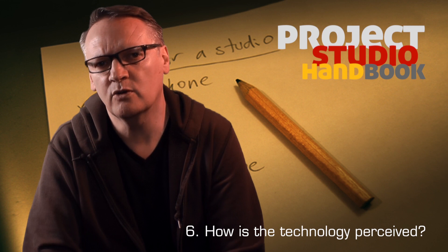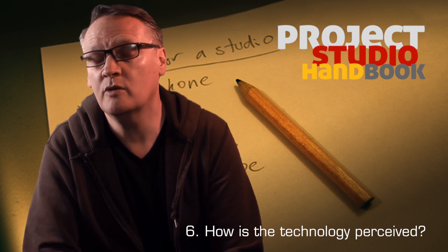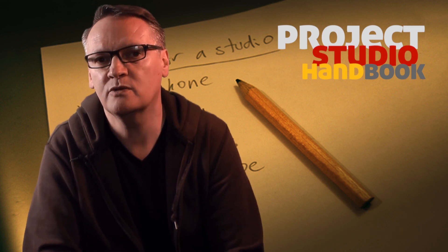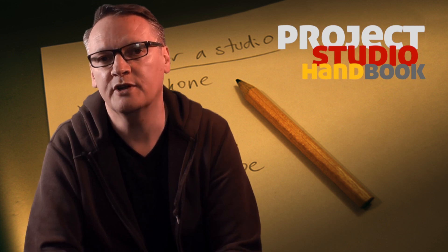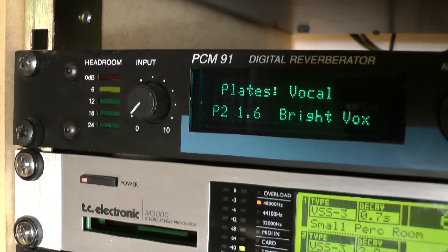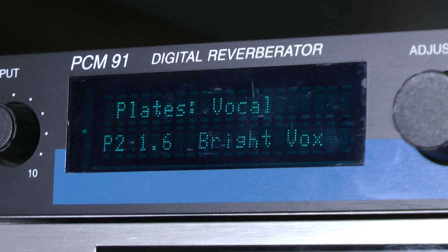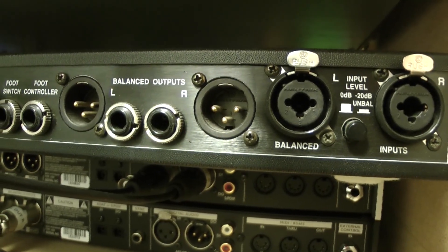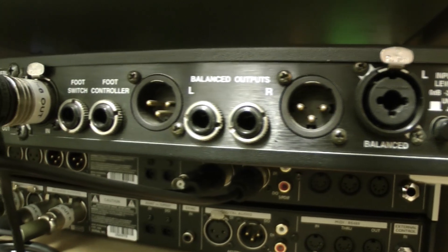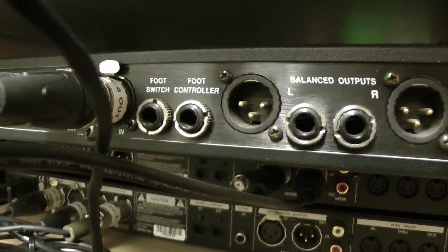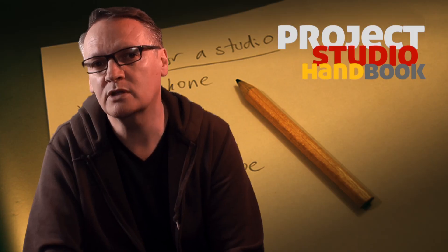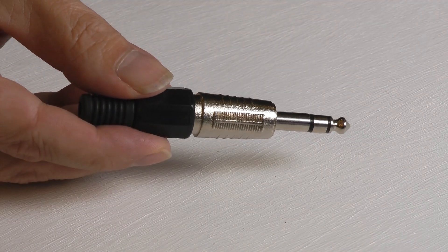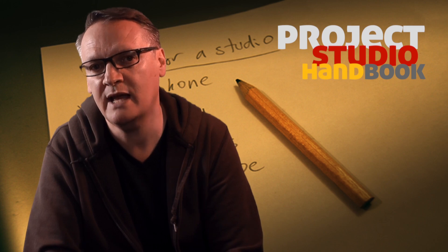How is the technology perceived? For example, professionals will demand a professional connector socket on a device. This effects processor, for example, has both balanced XLR connectors and balanced TRS quarter-inch jacks, but without the XLR connectors, many wouldn't consider it a professional device, even though the TRS jacks are perfectly adequate for the job at hand.